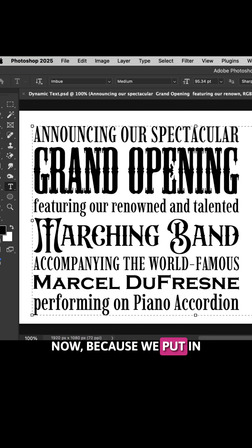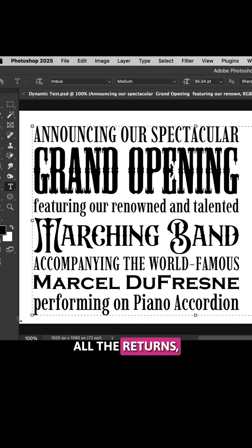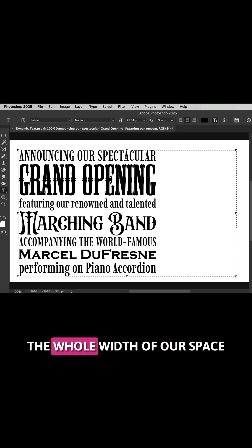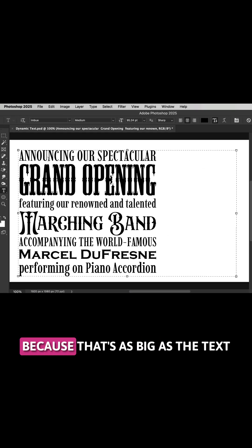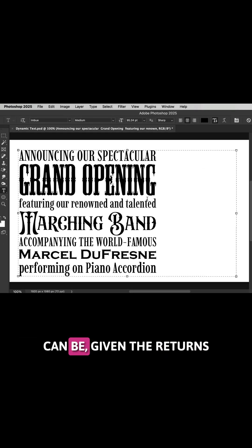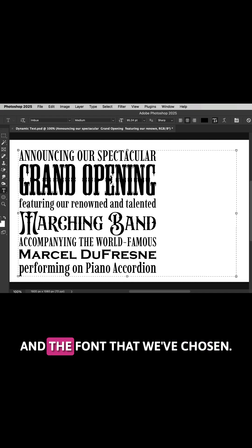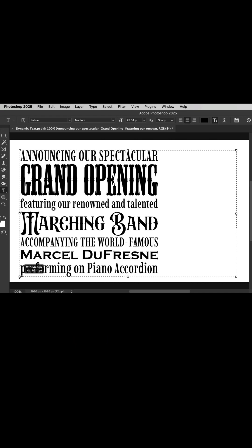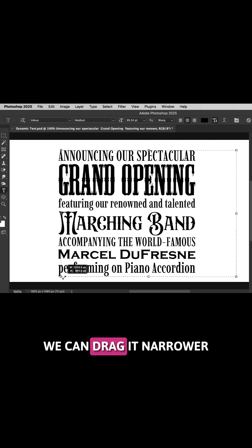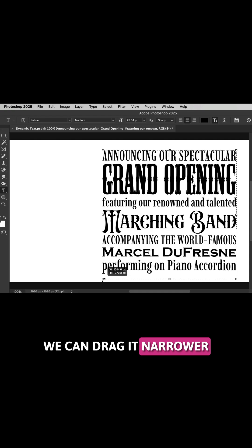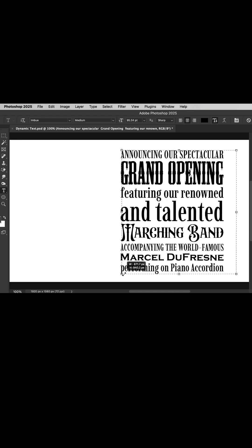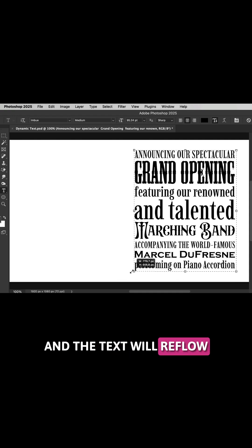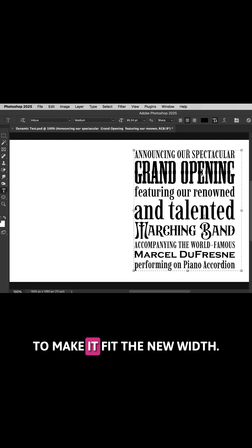Now because we put in all the returns, it's not going to fill the whole width of our space, because that's as big as the text can be given the returns and the font that we've chosen. We can drag it narrower and the text will reflow to make it fit the new width.